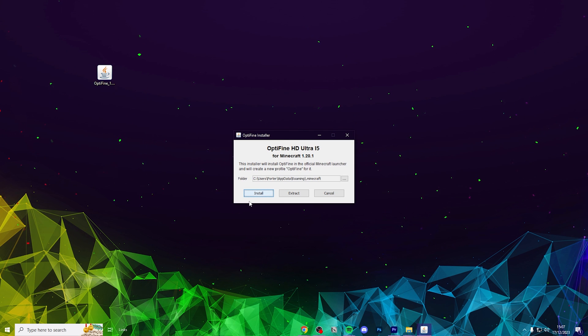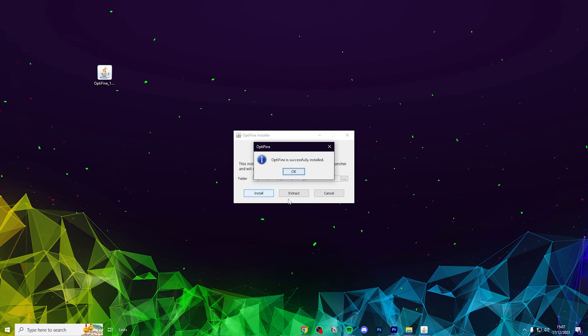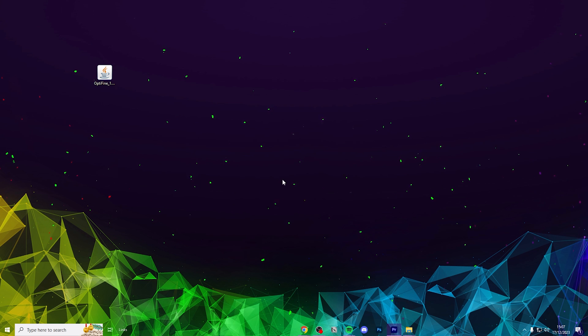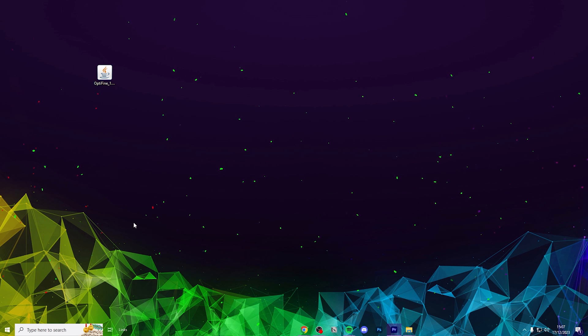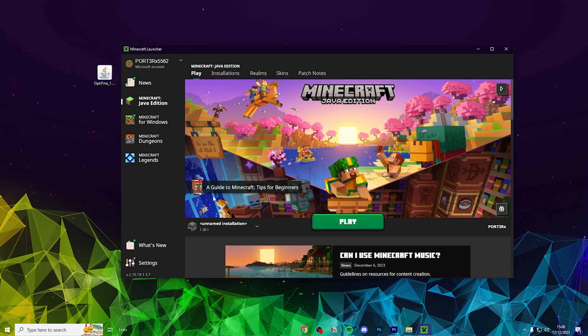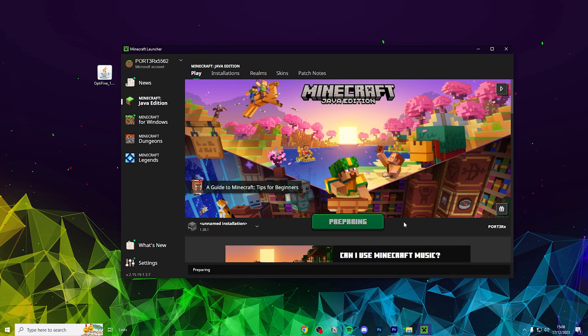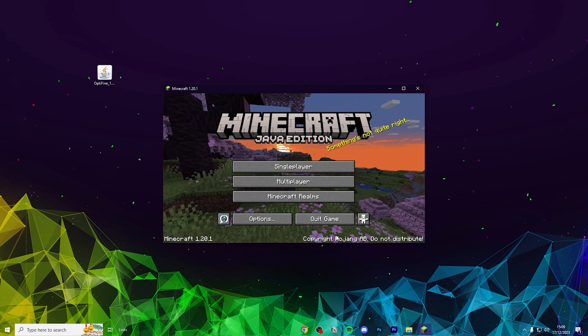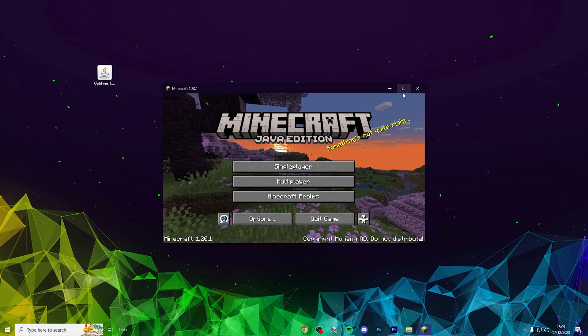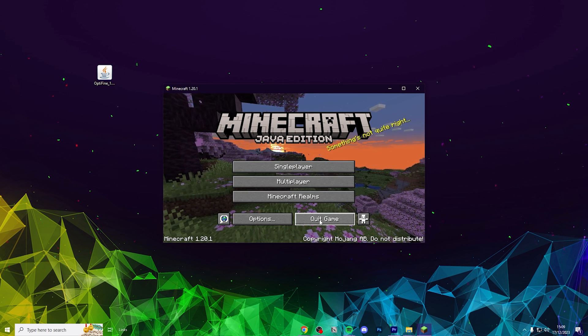If you are getting any issues downloading this Optifine, it's probably because you haven't played this version of Minecraft just yet. Simply load up the version of Minecraft you want to play, for example this is 1.20.1, get to the title screen, and then close it down.